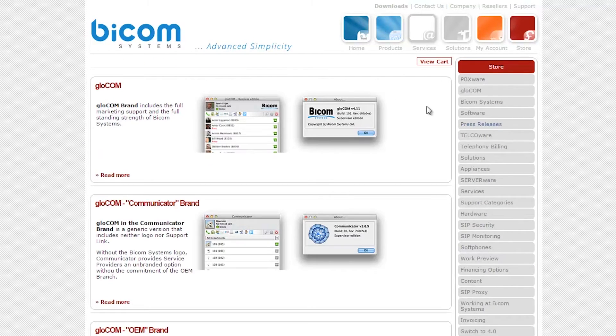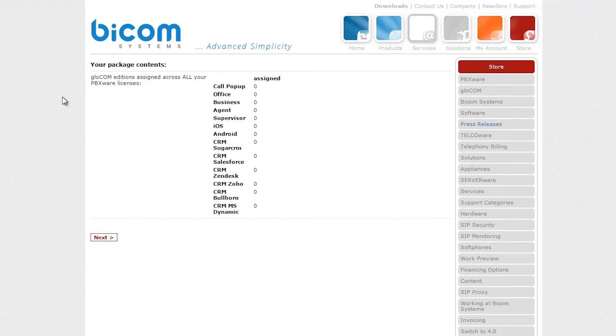Select your package subscription. Review package subscription details, then click on the next button.